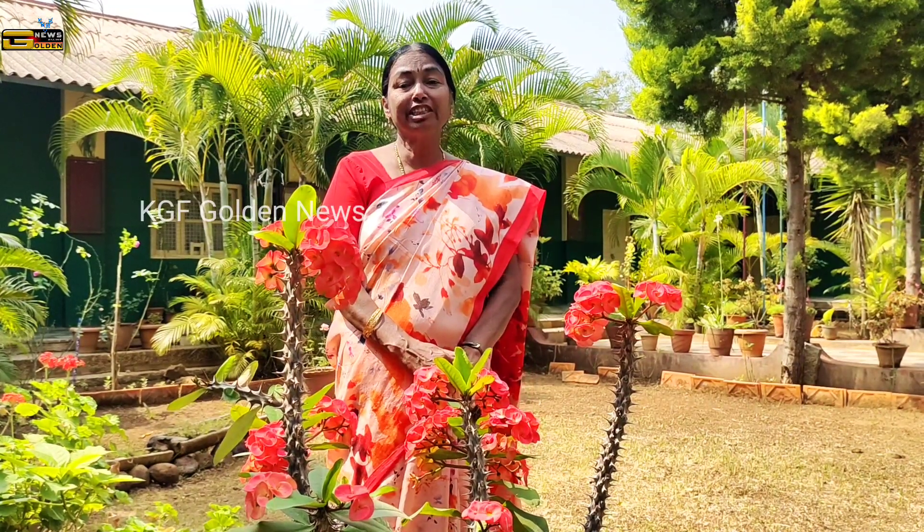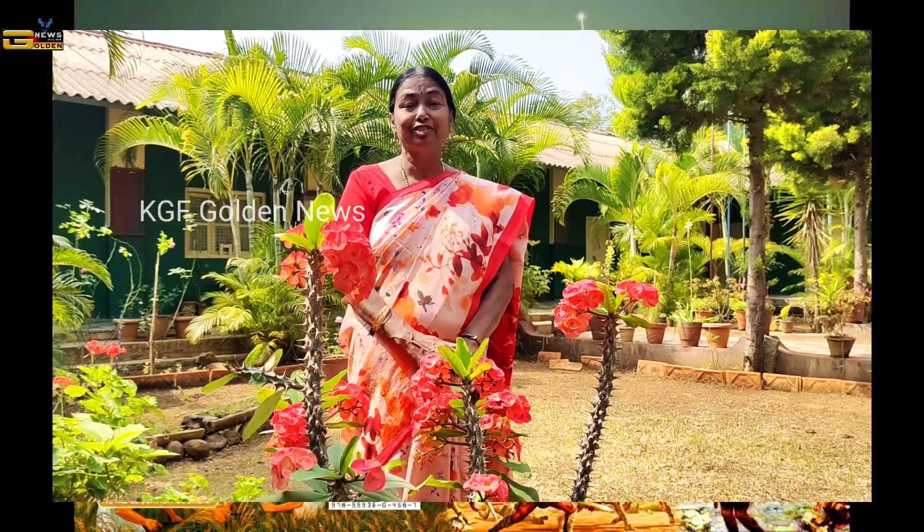Hello children, glad to meet you all through this video. Today, let us learn in history the lesson: the Extension of British Empire in India.